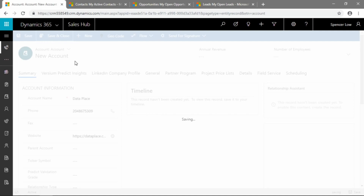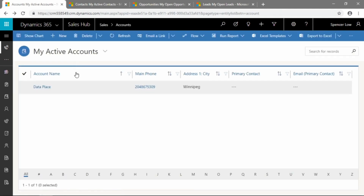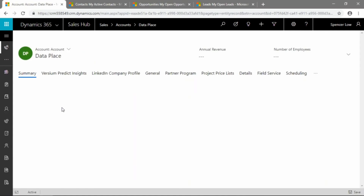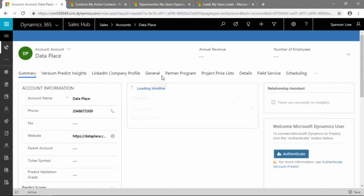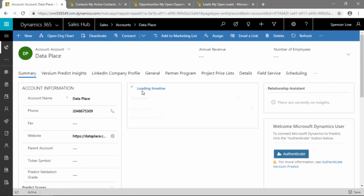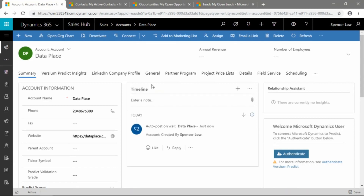We should be returned to the previous screen and we can see all of our active accounts — in the case of this demonstration, just the DataPlace account. Now I've rather quickly added the DataPlace account, so let's go back into it and see what else we can add. You'll see all of these tabs along this screen: Summary, Prediction Insights, General, Partner Program, Details, Field Service Scheduling, and so on. Because this is an out-of-the-box demo for Dynamics 365, there's a ton of features turned on. A good partner — for example, a Profit Business Group — can help you turn off things you may not need, like Prediction Insights or LinkedIn company profiles, so it doesn't clutter up your user interface.